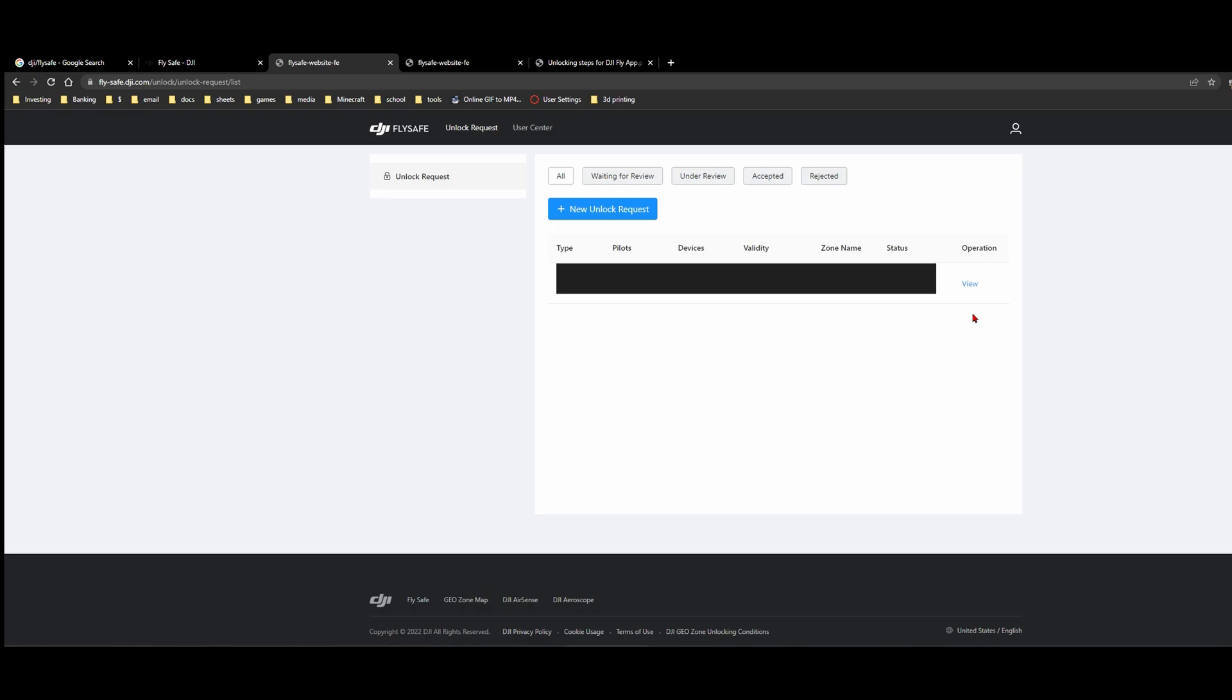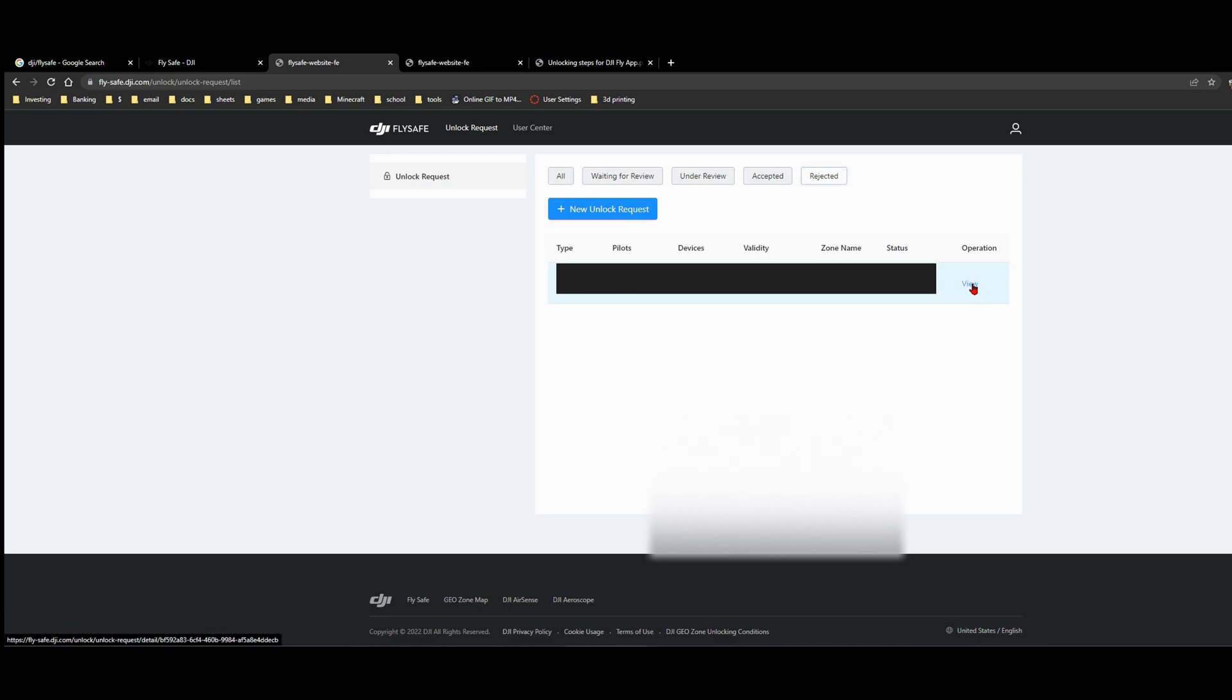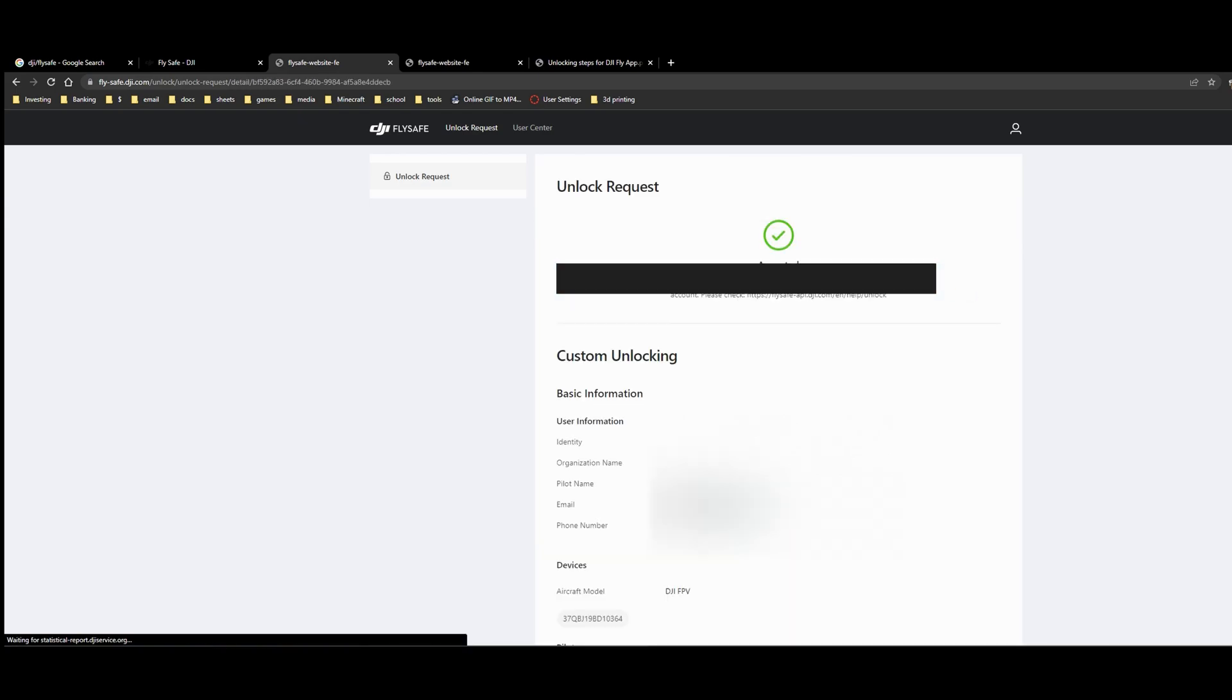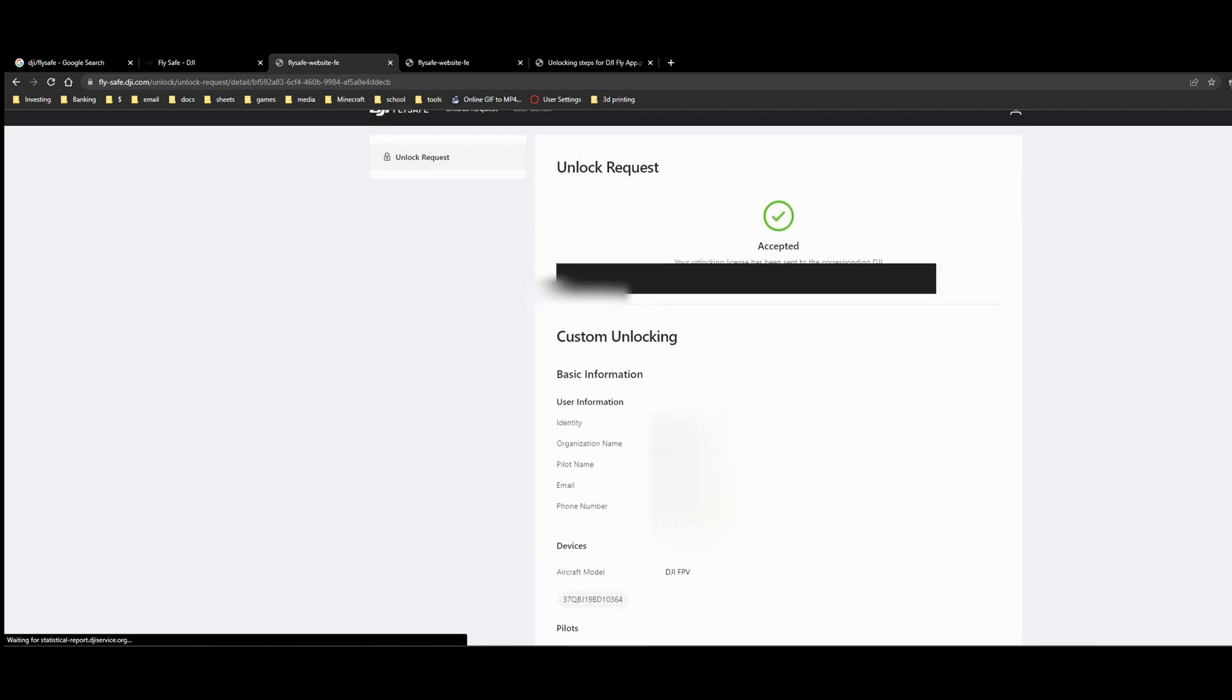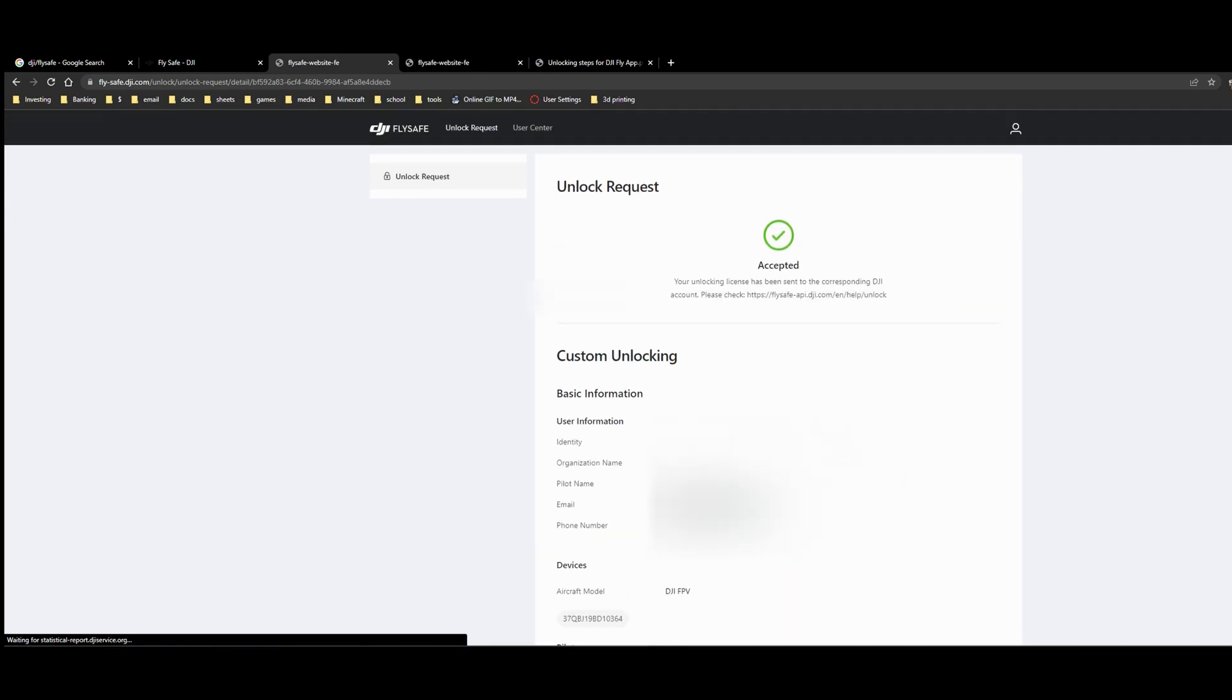The mobile version kind of sucks, so you got to do this on a computer. You have your waiting for review tabs, under view, accepted, rejected. So these are your unlock requests. You can click view for the operation and you get more information about it right here.